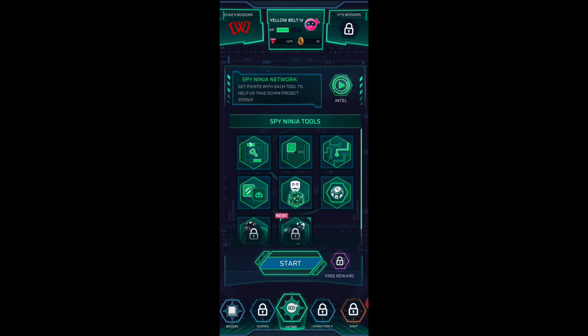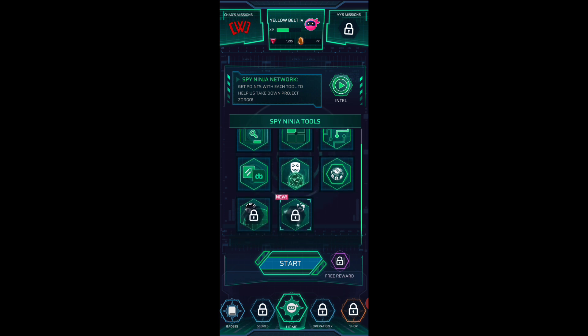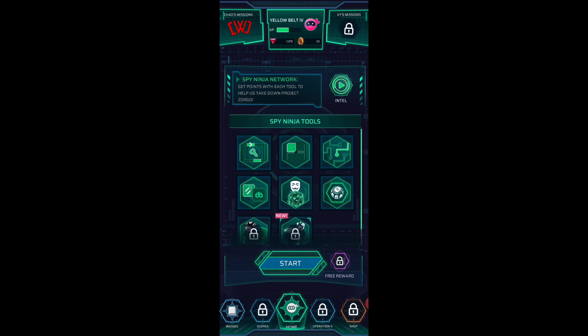So give this video a big thumbs up you guys if you want to see me play the newest game in the Spy Ninja Network and if you guys are playing let me know what level you guys are at I would love to know. All right I will see you in our next video guys. Bye bye.